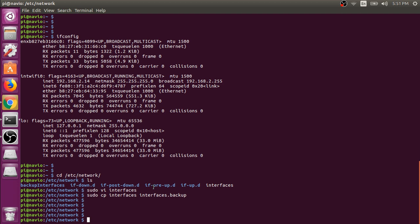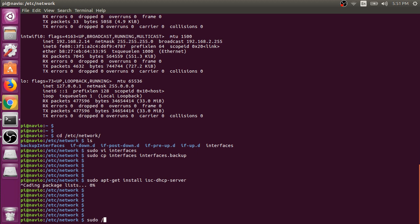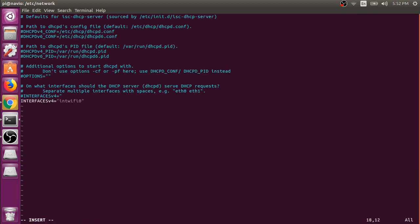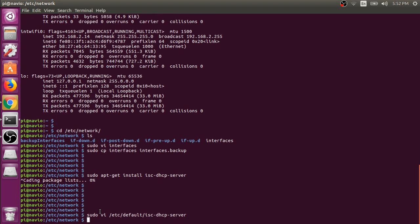In our ad hoc network we don't have a router to assign IP addresses, so our Raspberry Pi is going to have to assign IP addresses. We can do that with a program called ISC DHCP server. Go ahead and install that. Then once that's done installing, we will go to the file under /etc/default and then isc-dhcp-server — we're going to vi into that. What we want to do here is tell this program what network interface we want the DHCP server to operate on. My wireless interface is int-wifi0, so go ahead and type that under interfaces V4 — make sure that's in double quotes. Once that's done, go ahead and save that. Now our DHCP server knows that it needs to operate on our wireless network interface.